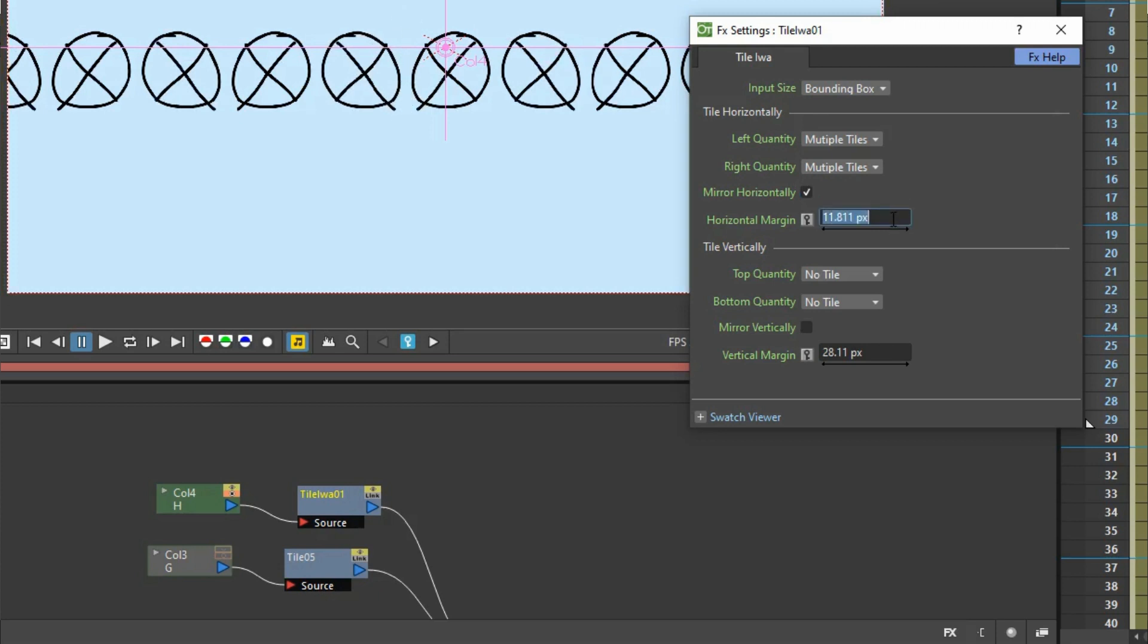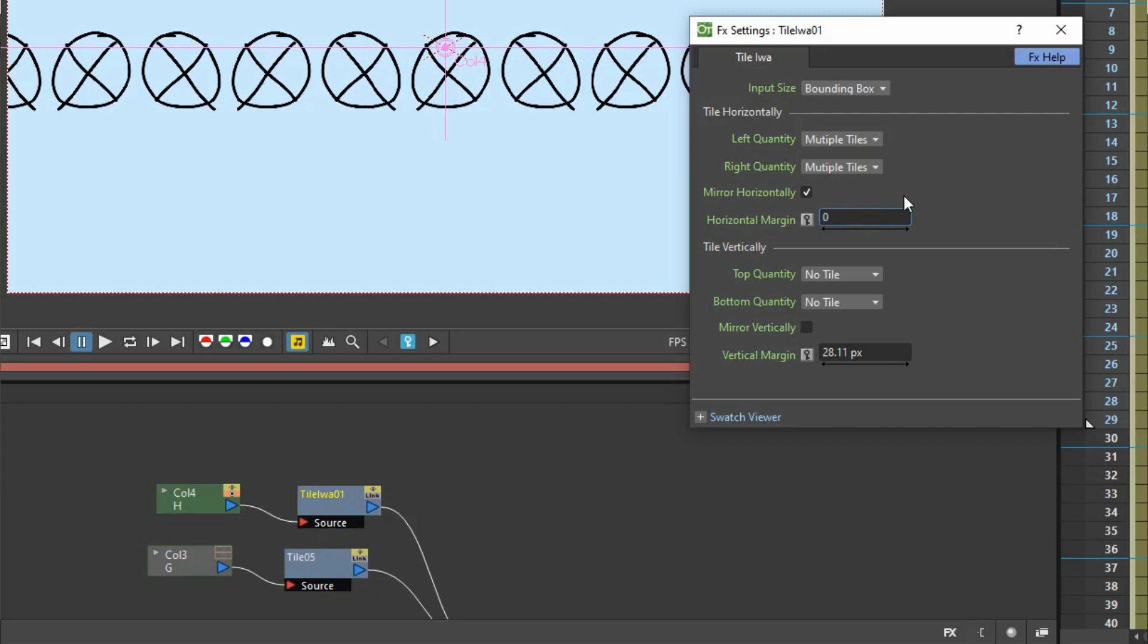You can change the margin. Horizontally. Separate from vertically. Horizontally. You can make it zero. So they touch. And vertically. Have a different number.